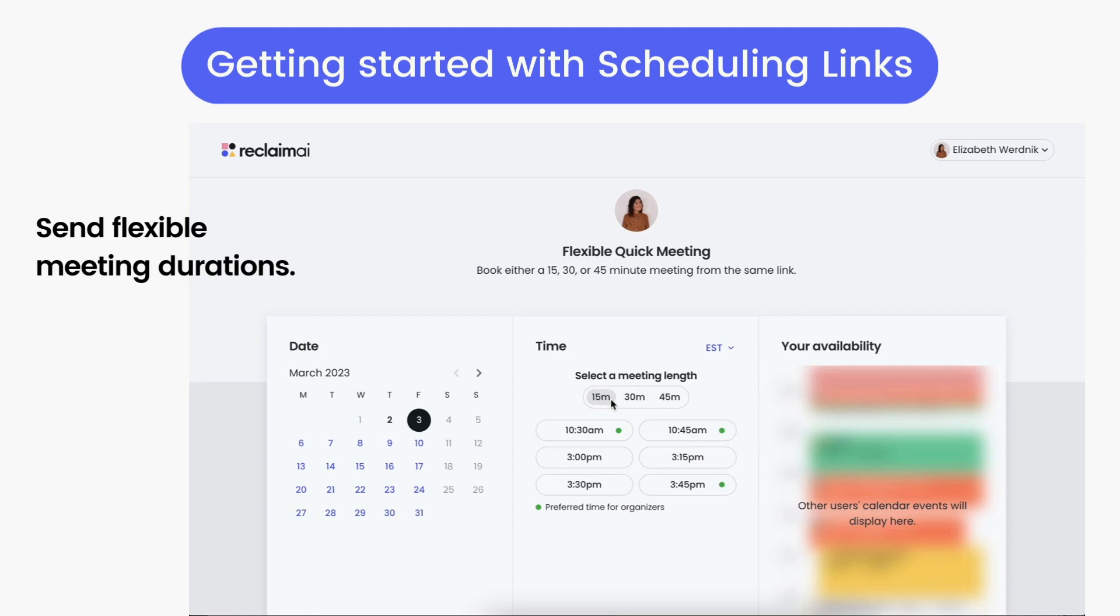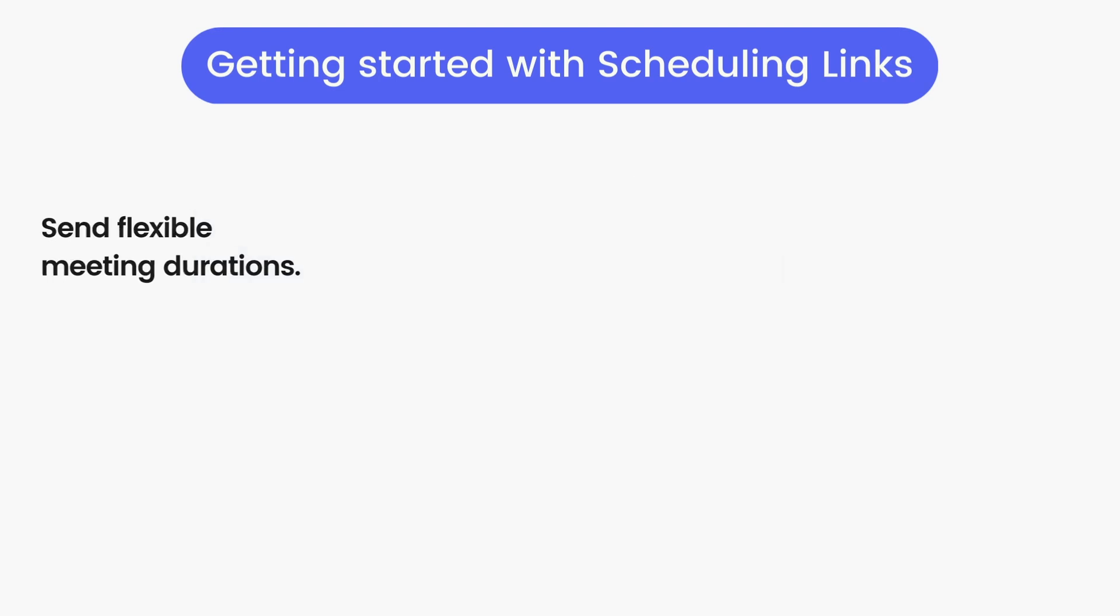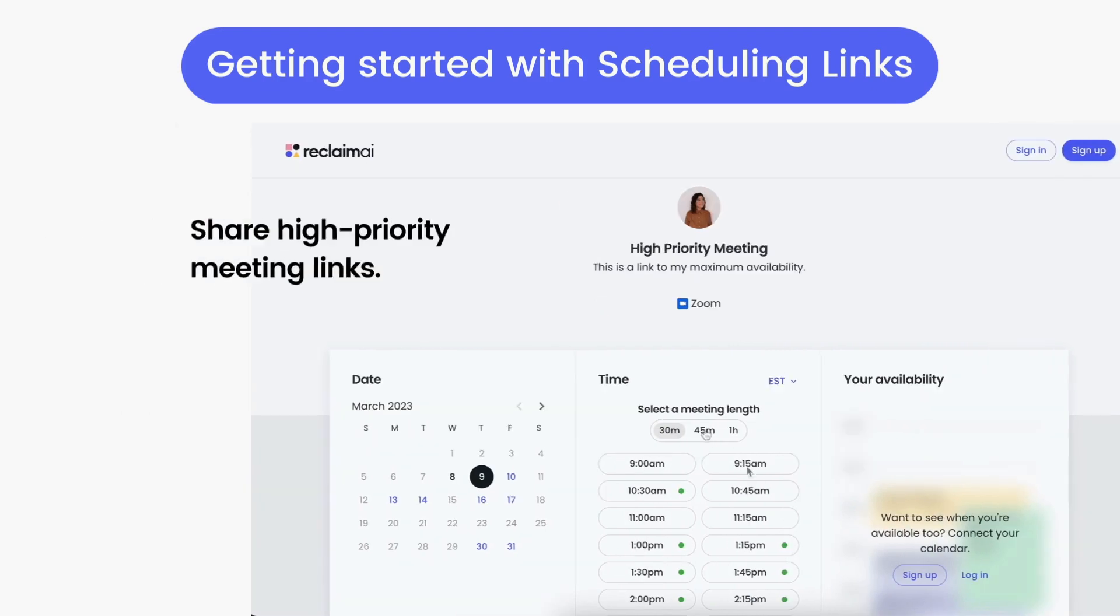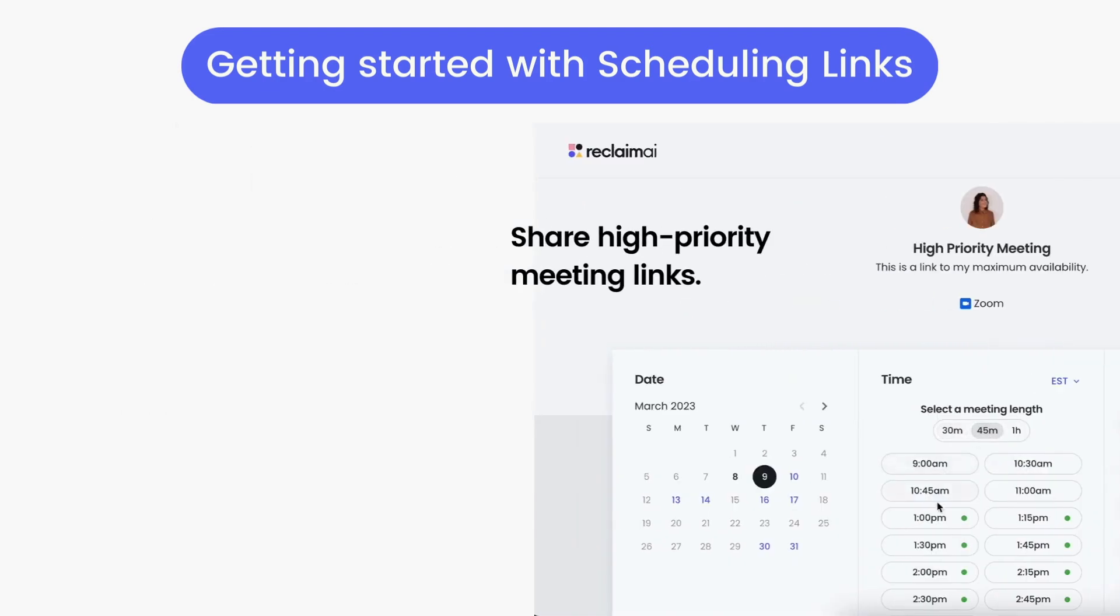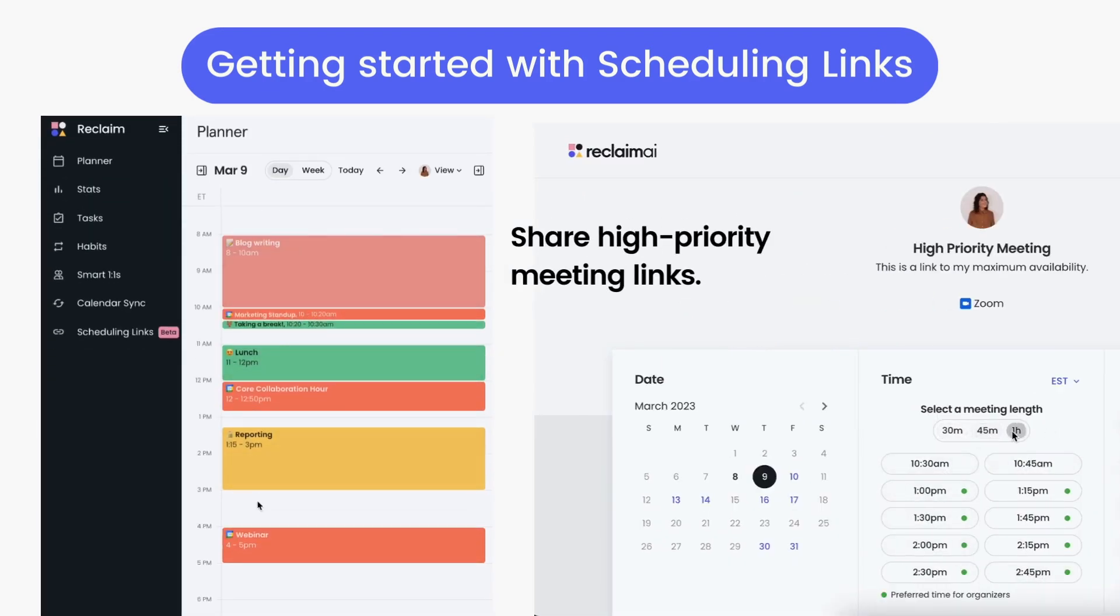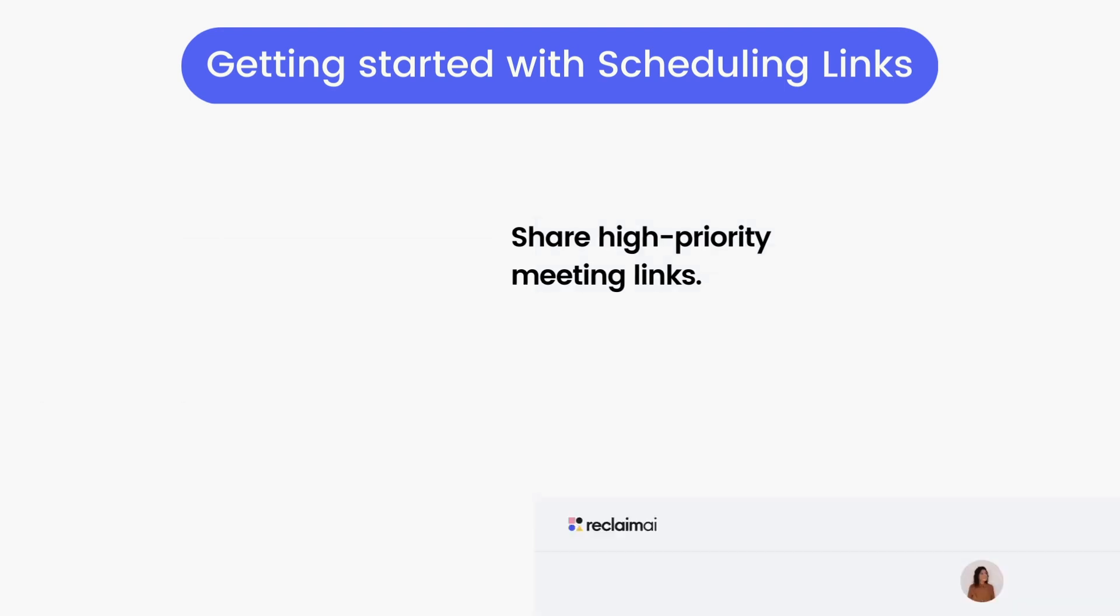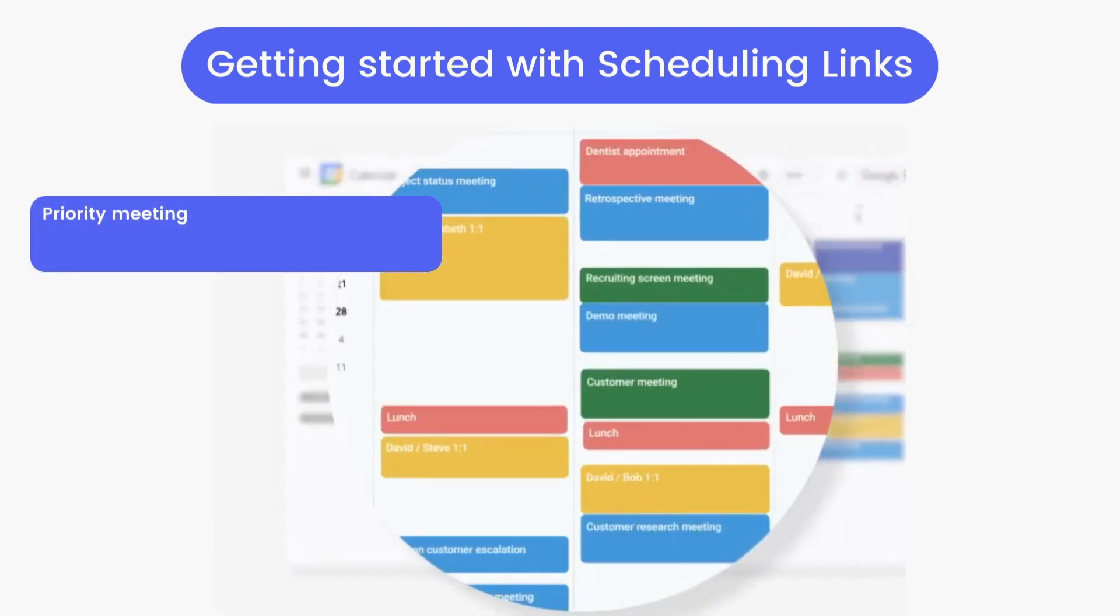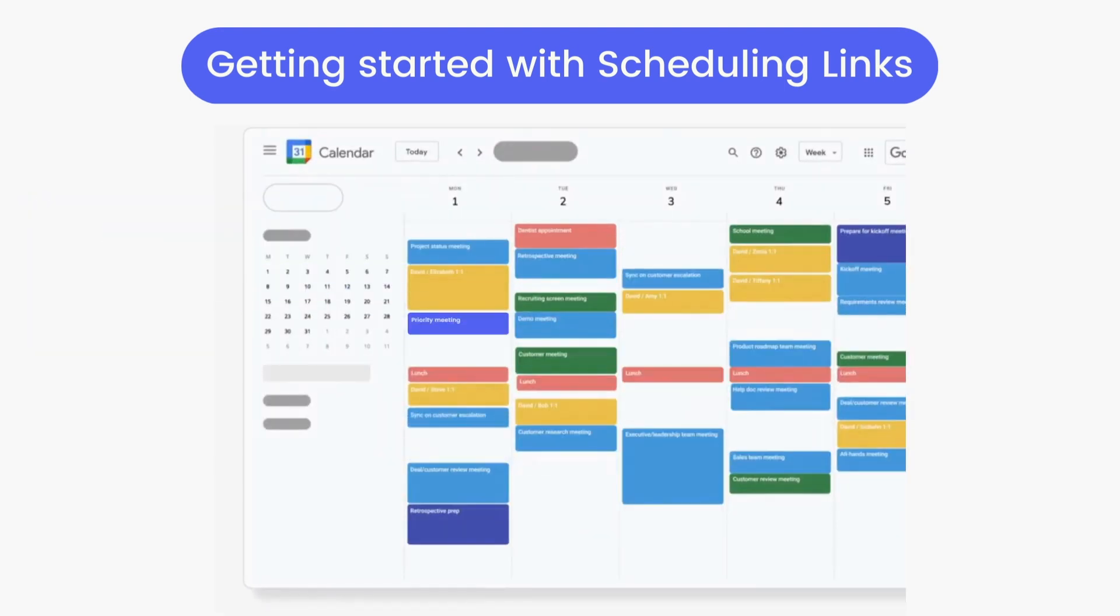And for your most important meetings, send high priority links that share your maximum availability by automatically showing tasks, habits, smart one-on-ones, and decompression time as open, even if they're marked as busy. If a high priority meeting does get booked over another smart event, Reclaim takes care of instantly adapting your schedule to accommodate.